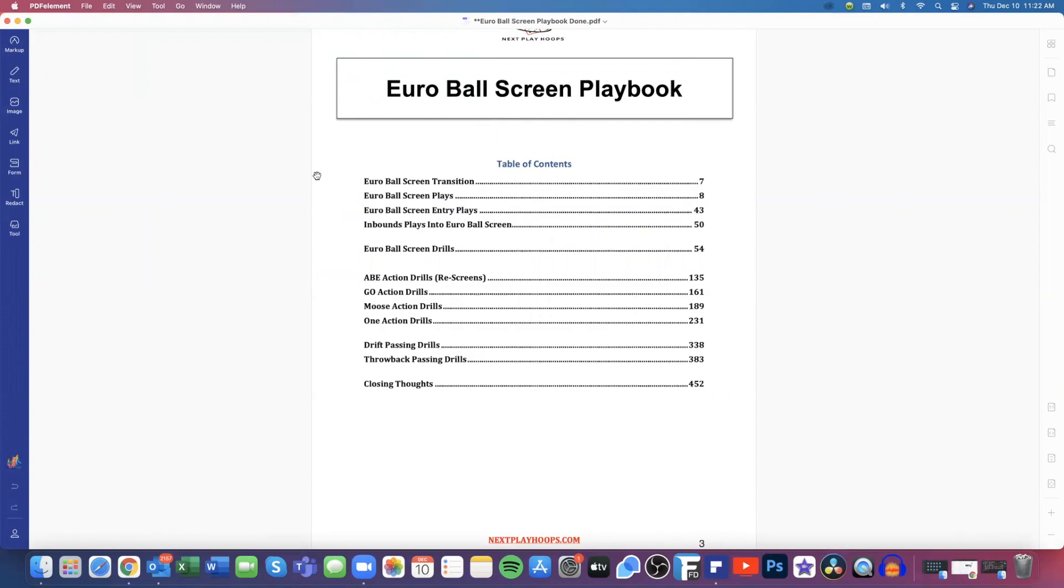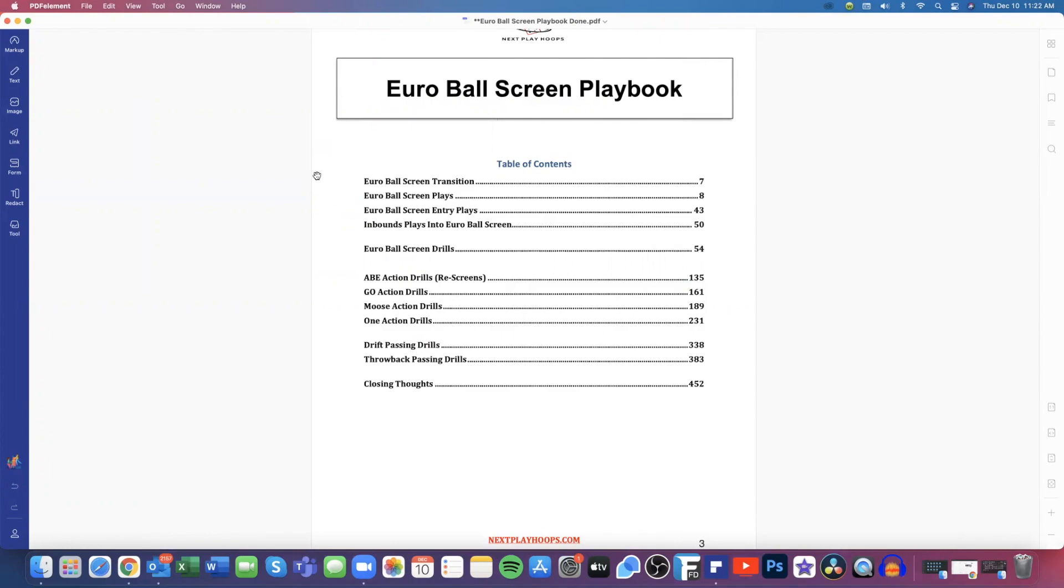Then we give you the Euro ball screen entry plays. Again, we give you seven different entry plays that you can choose from. A lot of these entry plays will have three to five scoring options out of them before flowing directly into our continuity. So it keeps the defense on their toes. They think, okay, they're not going to run the Euro ball screen offense, but we're actually just running a quick hitter that's going to flow into the Euro ball screen offense if we don't get a look out of one of our entry plays.